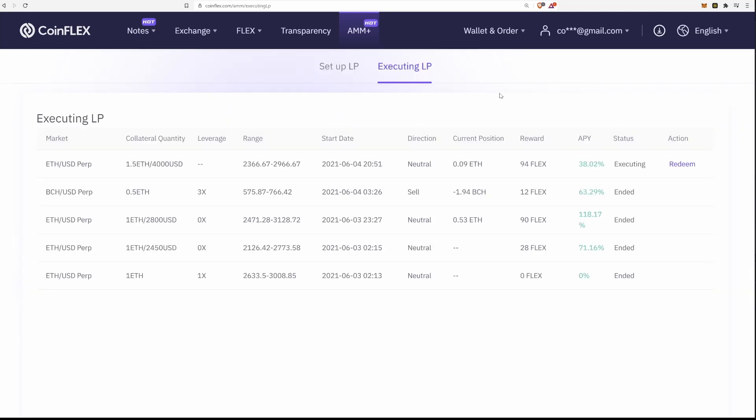Here is an LP I opened a couple days ago. You can see I put in 1.5 ETH and 4000 USD. My range is here, and it was neutral. The system right now has my position at 0.09 ETH, which means it has bought slightly more than it has sold in its market making.